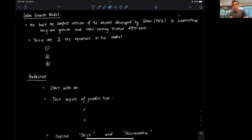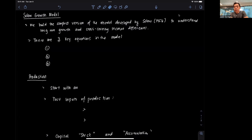Hi everyone, and welcome to this first video on the basic Solow growth model for an undergraduate course. In this particular video, we lay down what the Solow growth model is, what it's used for, and we discuss how production is modeled inside of the Solow growth model, at least a starting point for production.